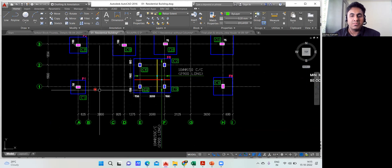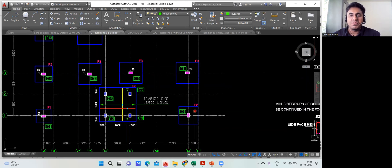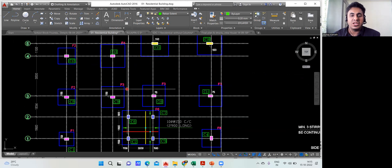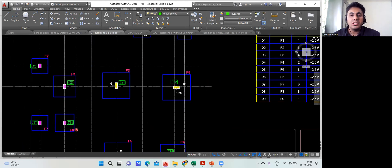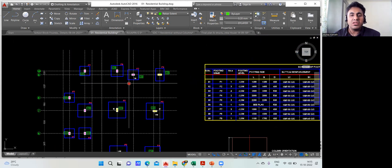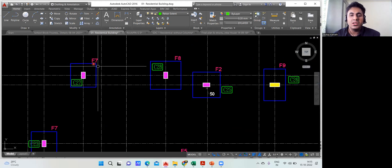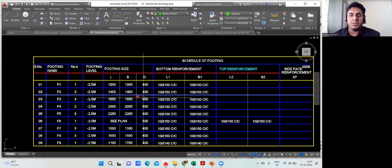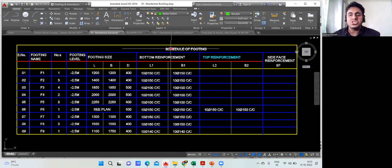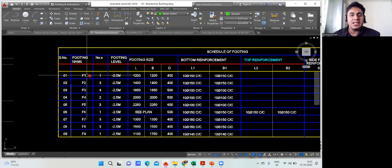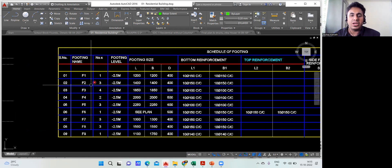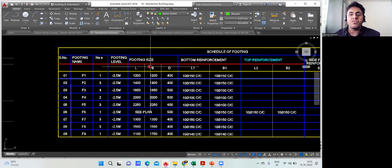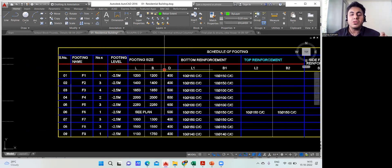The layout shows F1, F6, F8, F3, F2 footings and so on. The size is not mentioned directly on the plan — for the size you have to refer to the table called the schedule of footing. In that table, the serial number, name of the footing like F1, F2, F3, how many of each exist, and the footing size are all written.